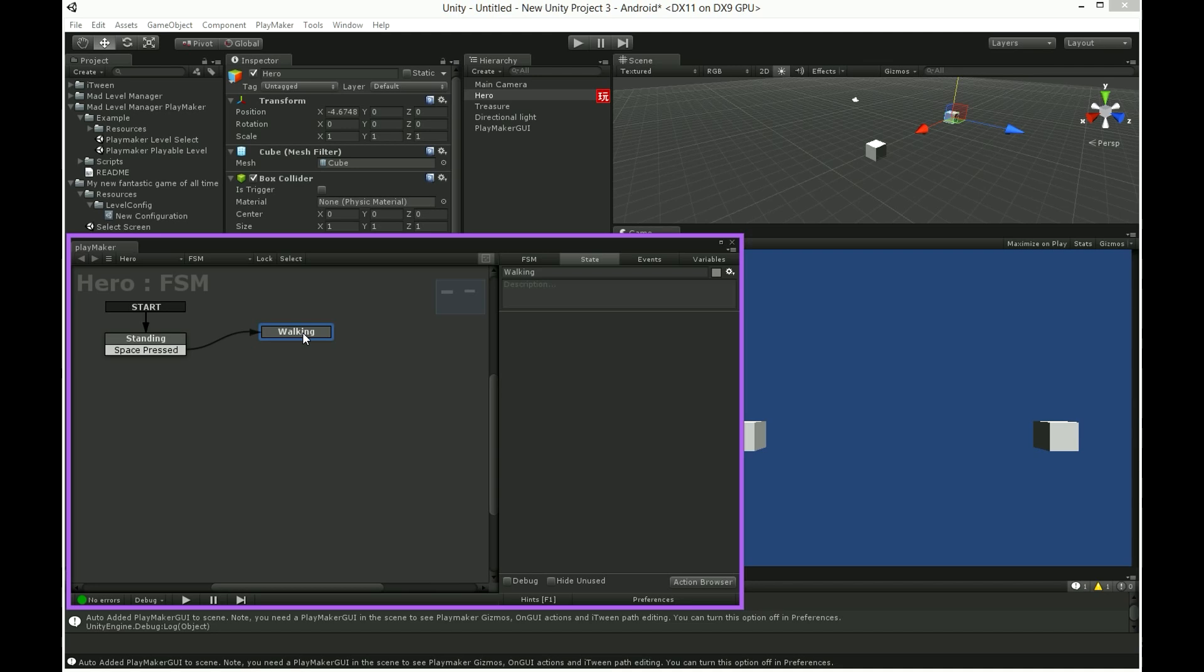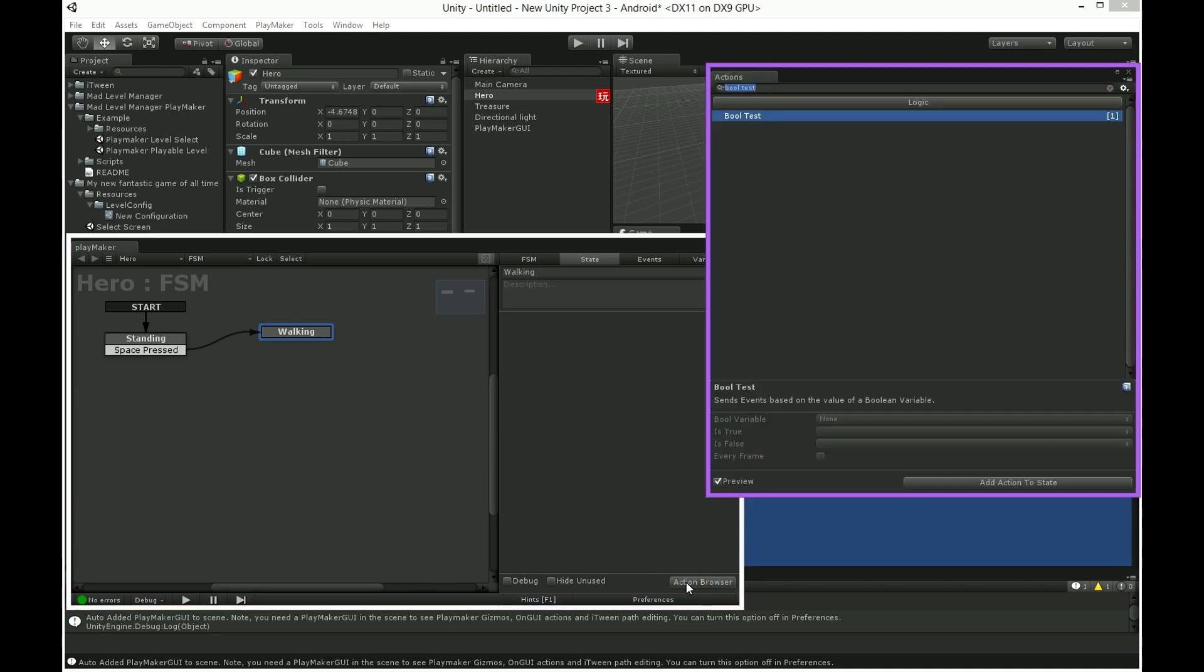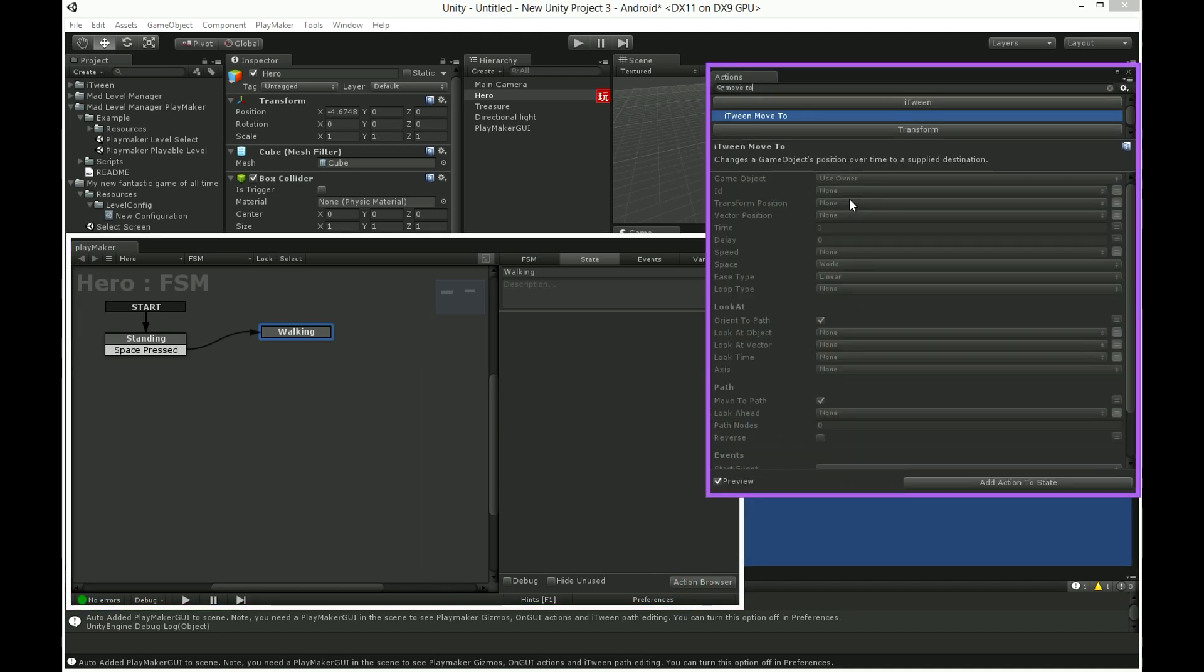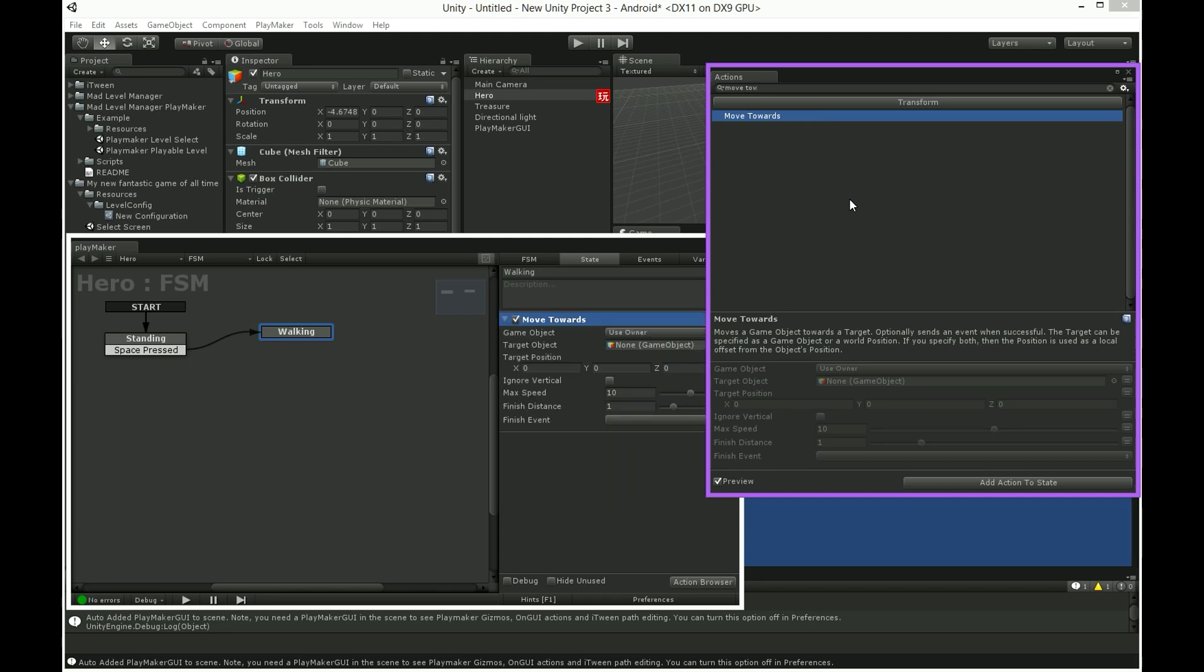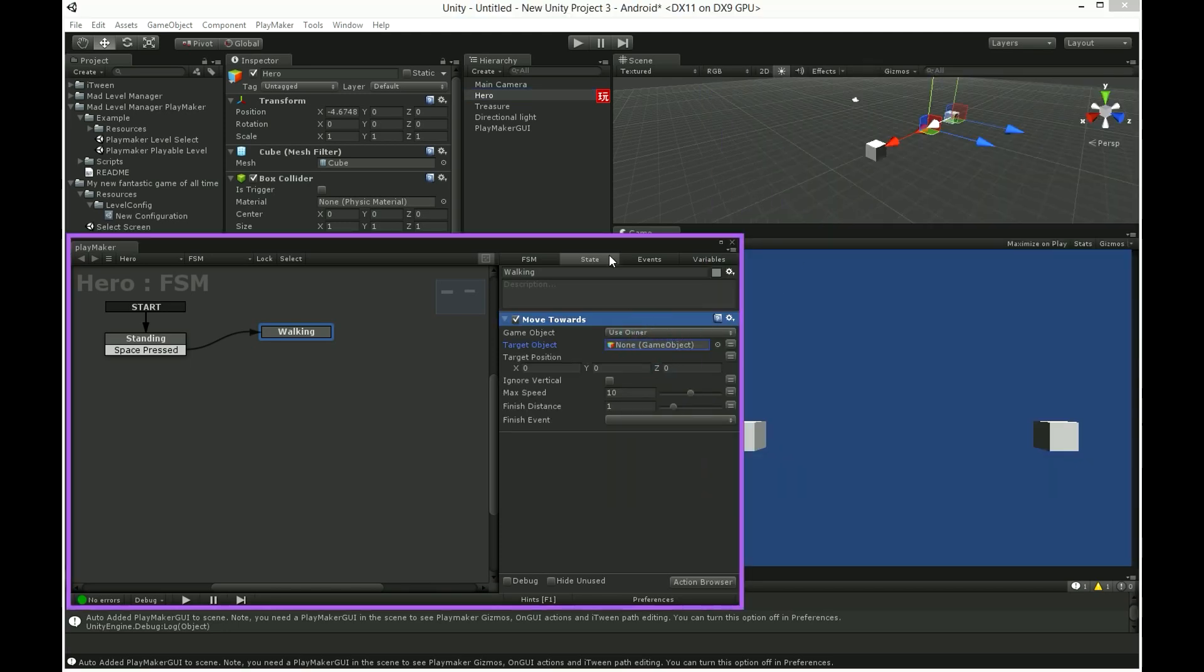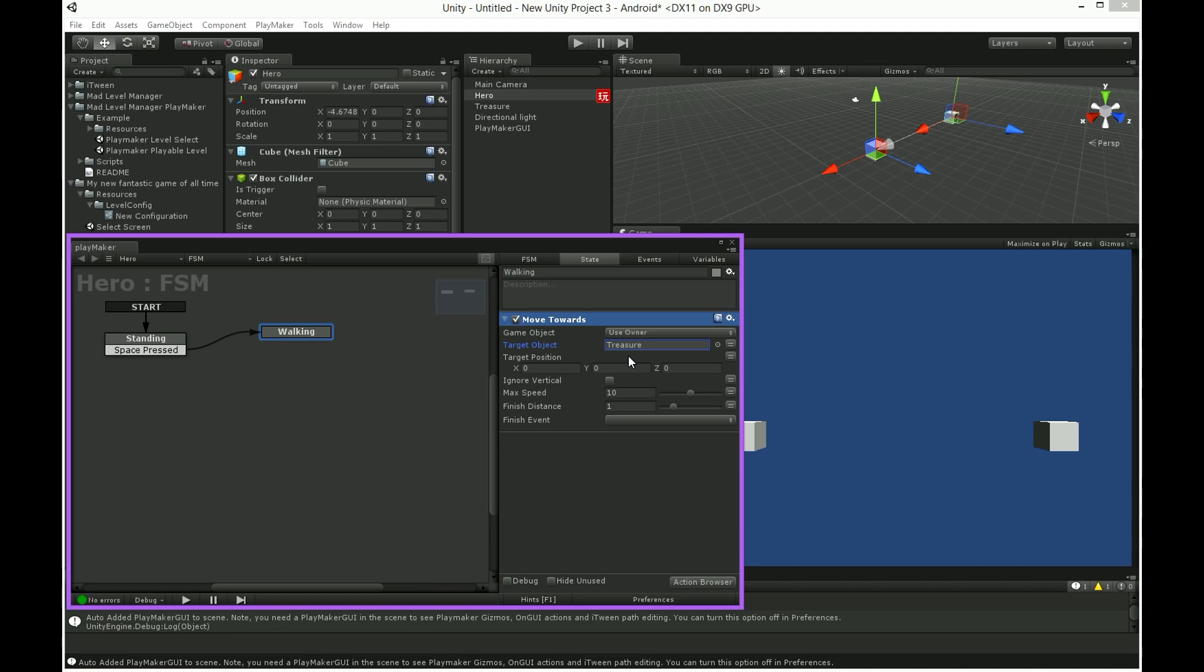We want our hero to go for that treasure. In action browser search for move towards action. As a game object choose use owner. Target object is our treasure. Just drag it into this field. You can adjust rest of these fields as you want.